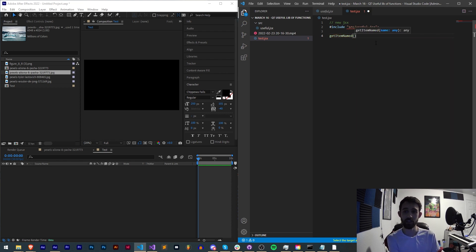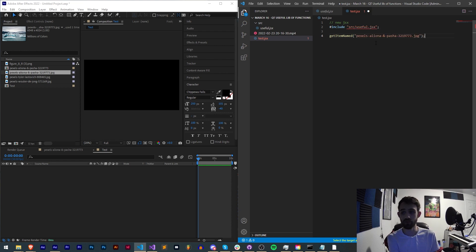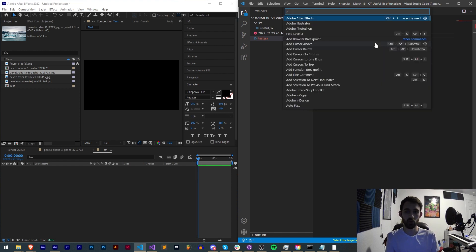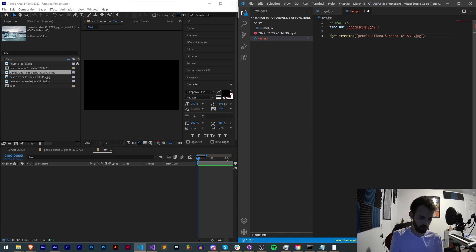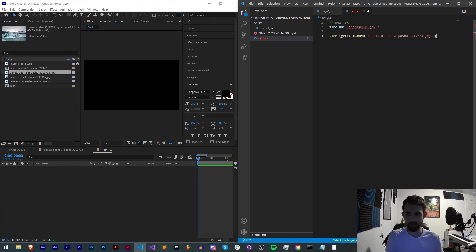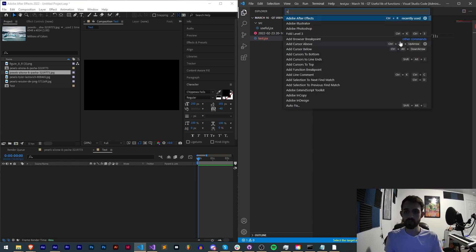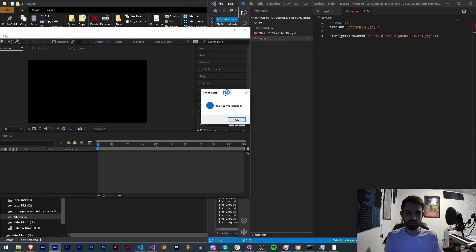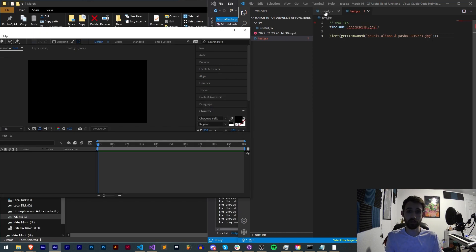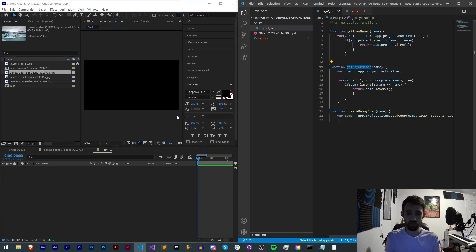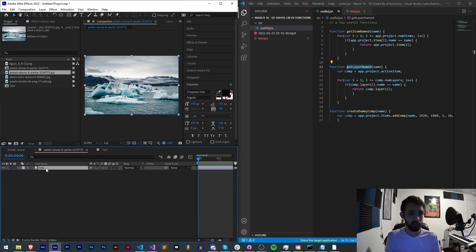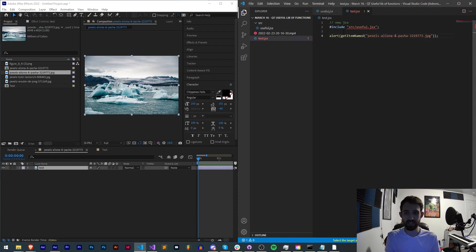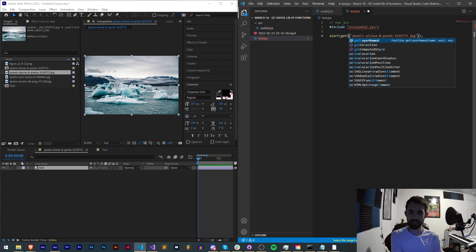Provide that specific name and run this. In this case we need to alert this to see that we're getting something valid so I'll go ahead and save this and run it and as you can see we get object footage item. We can also test get layer name which assumes we have a layer or a composition open. We have a layer name test here. Let's say get layer named test.